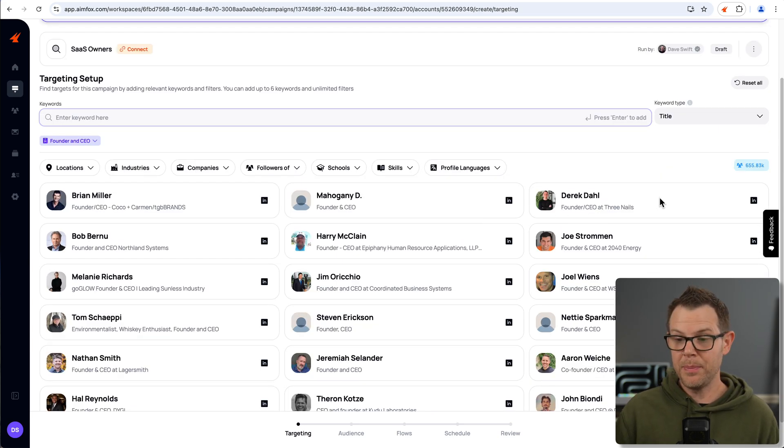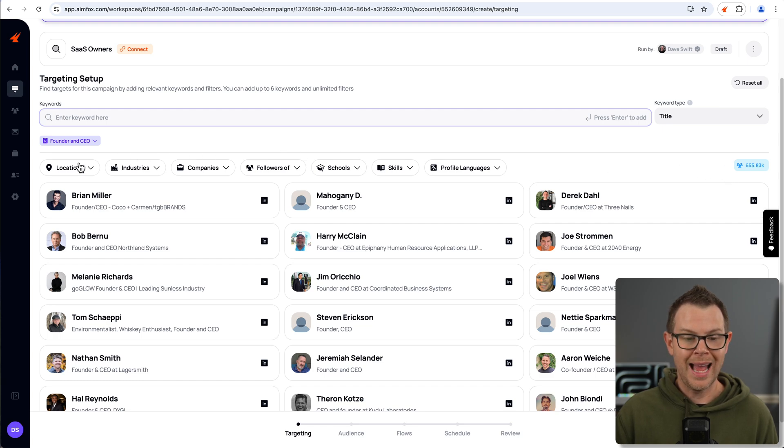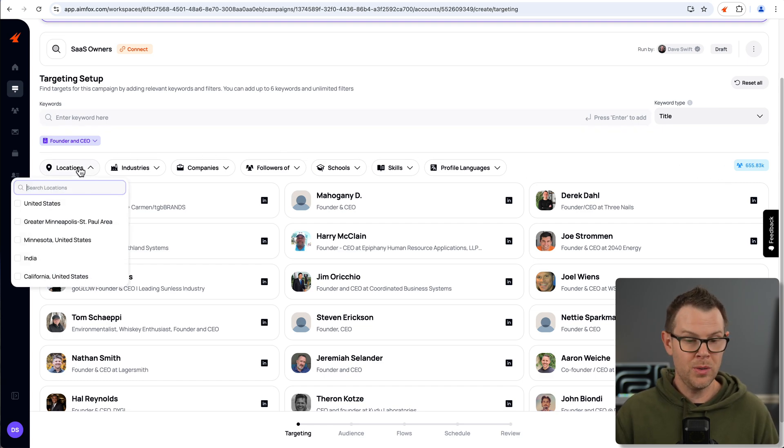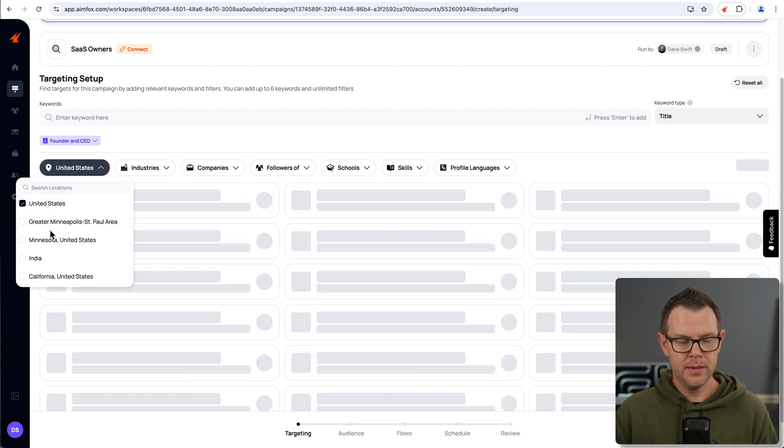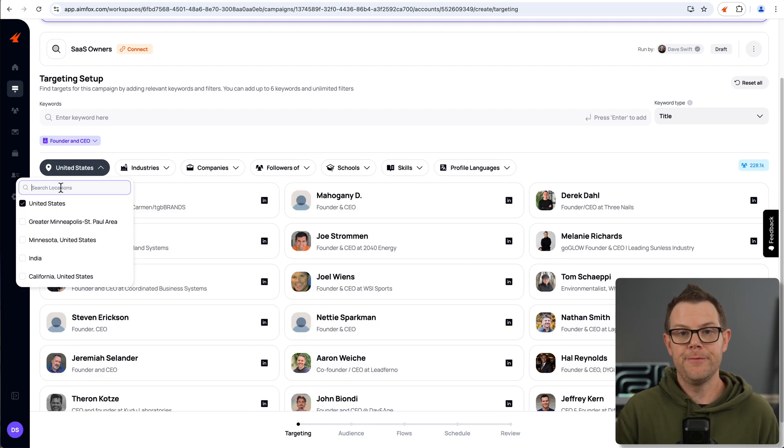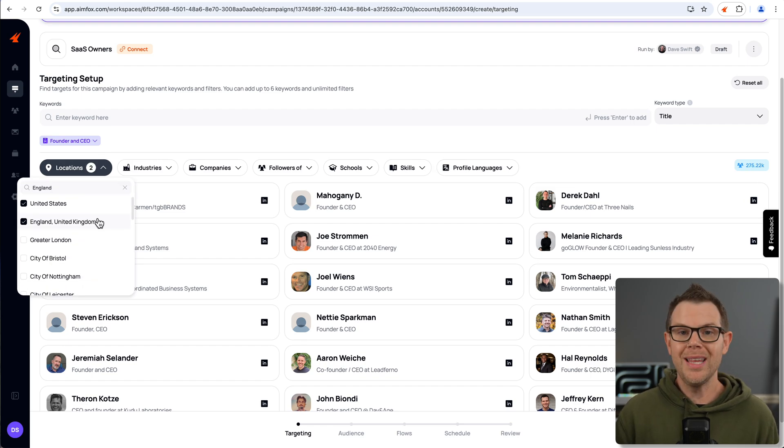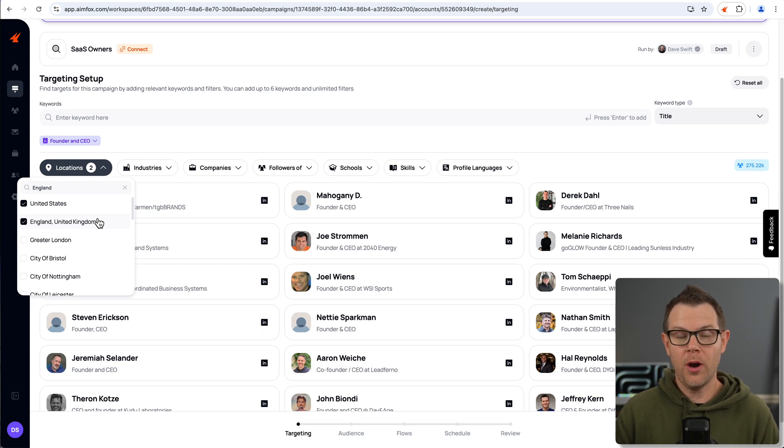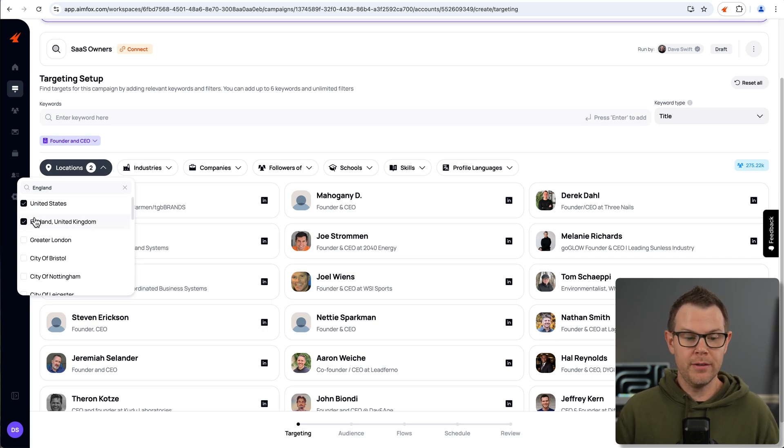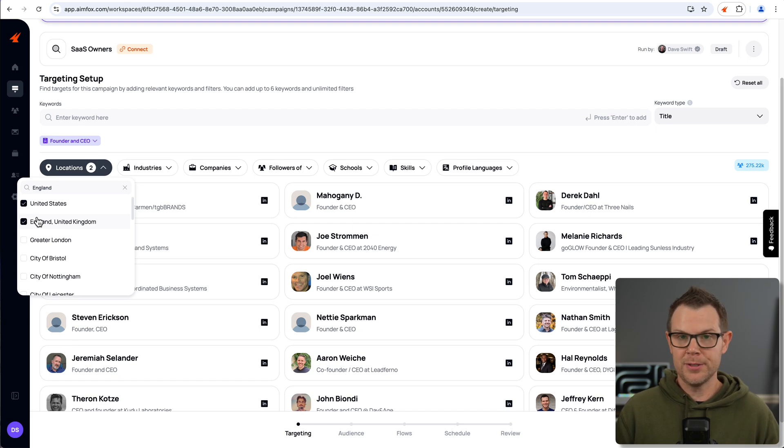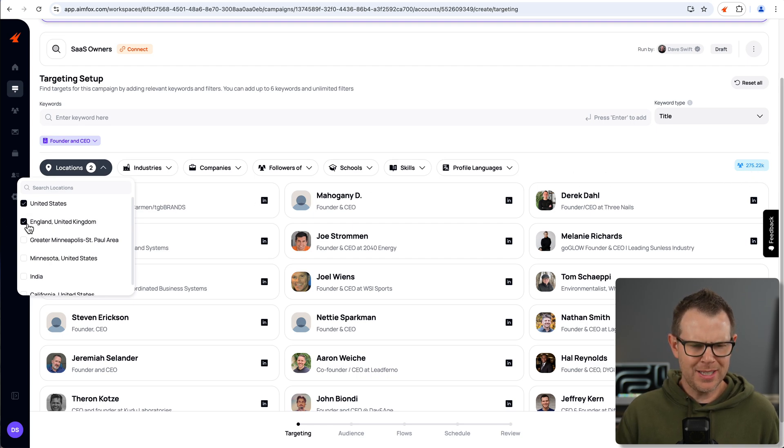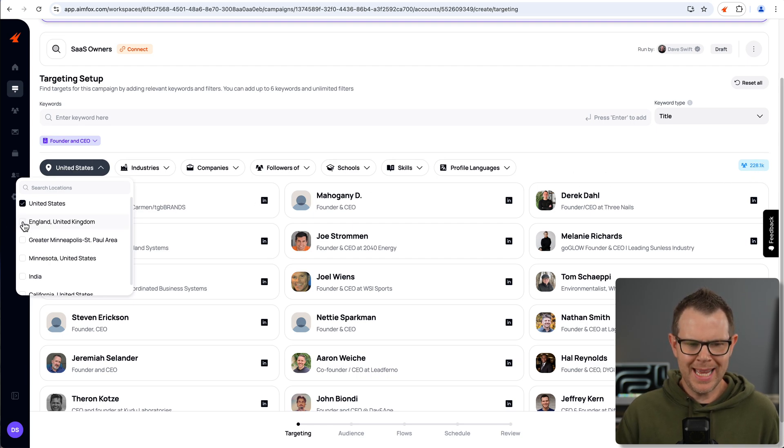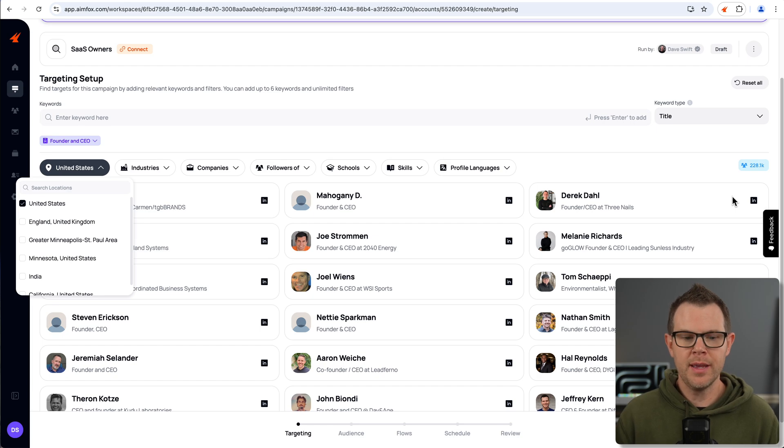I'm going to look for clues on his profile that might help me target other similar people. Notice that Nathan is a founder and CEO. That's a pretty common title when someone creates their very own SaaS. So back in AIMFOX, I can choose my keyword type to be title. And then I'll enter in the keyword here, founder and CEO, and press enter. Now I've got some results, but there's too many. I've got 655,000 results. So I need to filter things down a little bit more. I can do so based on location. So let's say I only wanted to work with people in the United States. I can check this box right here.